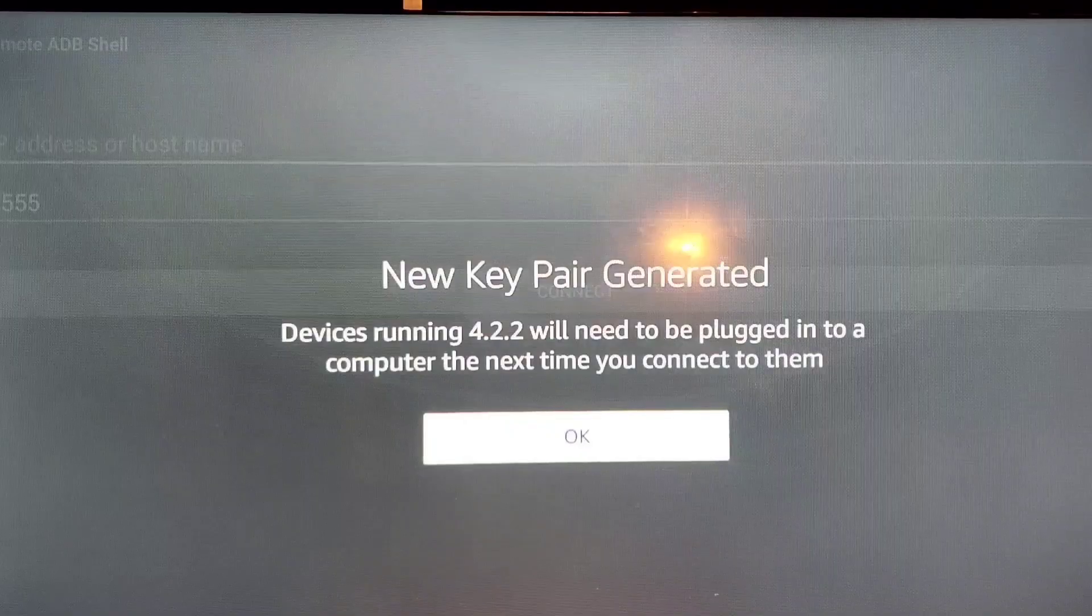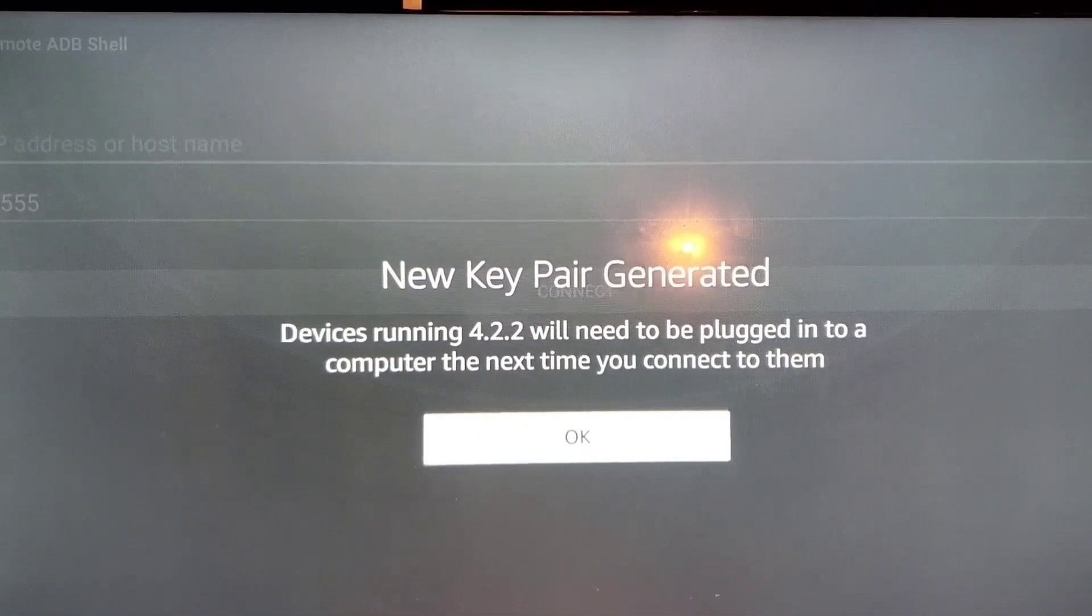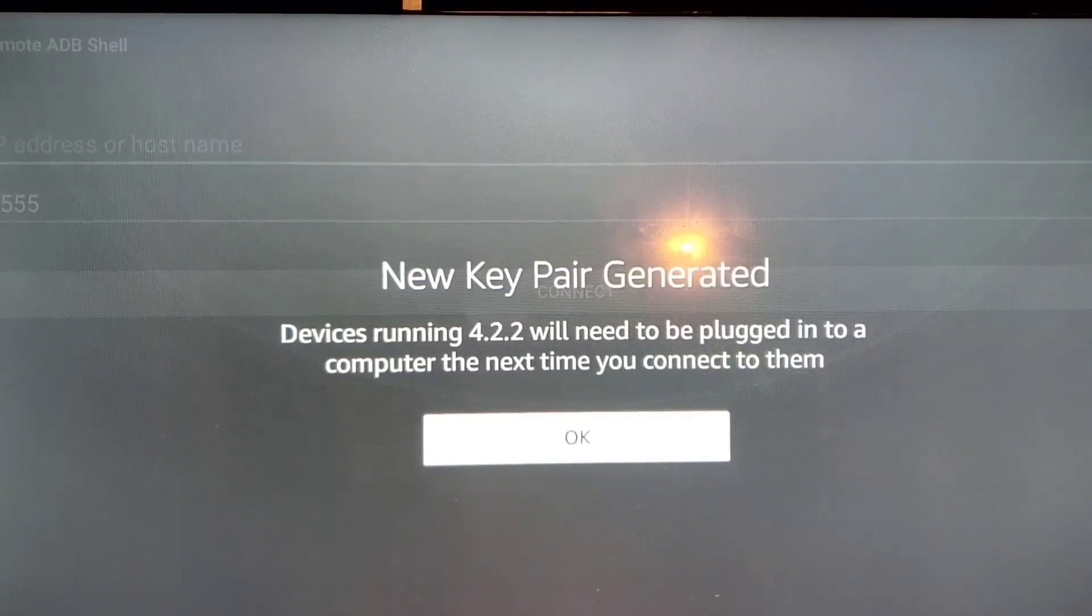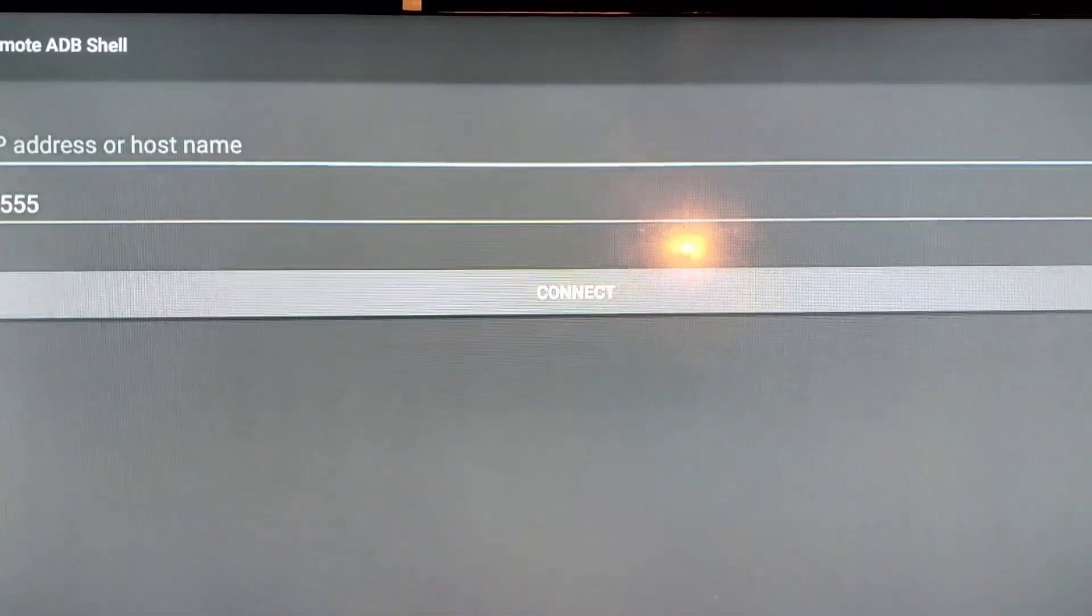And it will launch. So the next thing is going to say is New Key Pair Generated. You want to press OK.